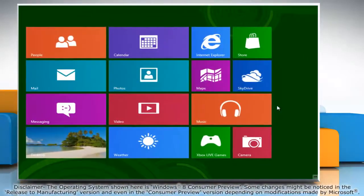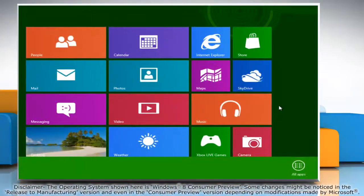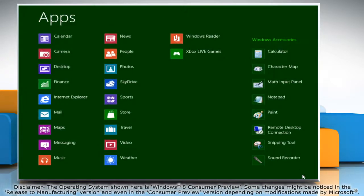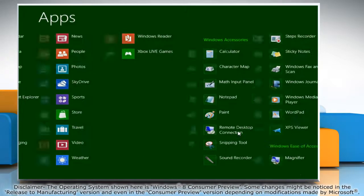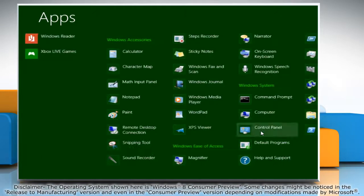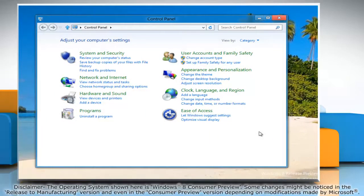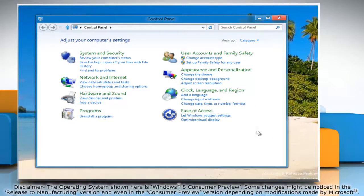Right click on a blank area of the start screen and then click all apps on the menu bar that appears at the bottom. Under window system, click on control panel and it will open the control panel window on the desktop.